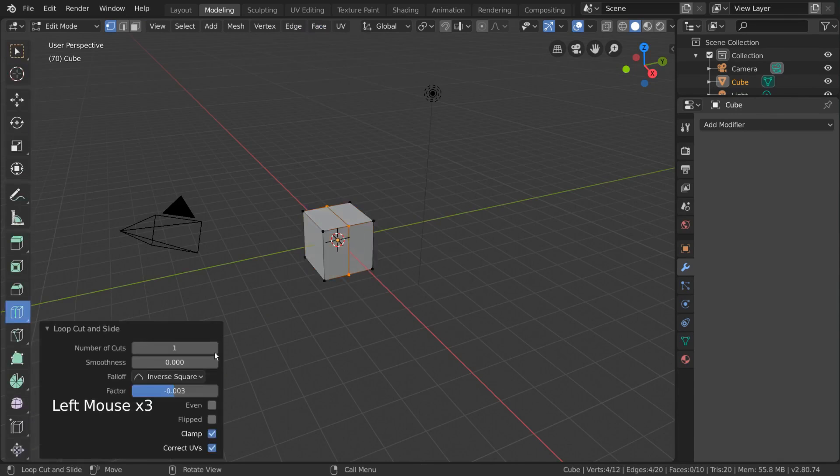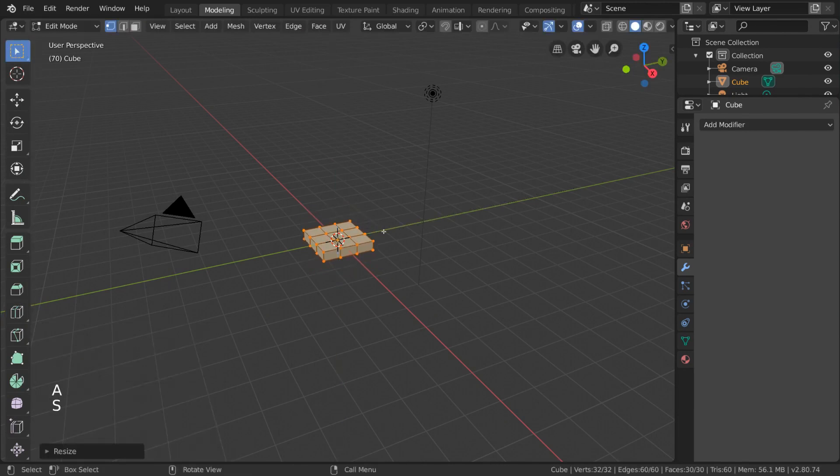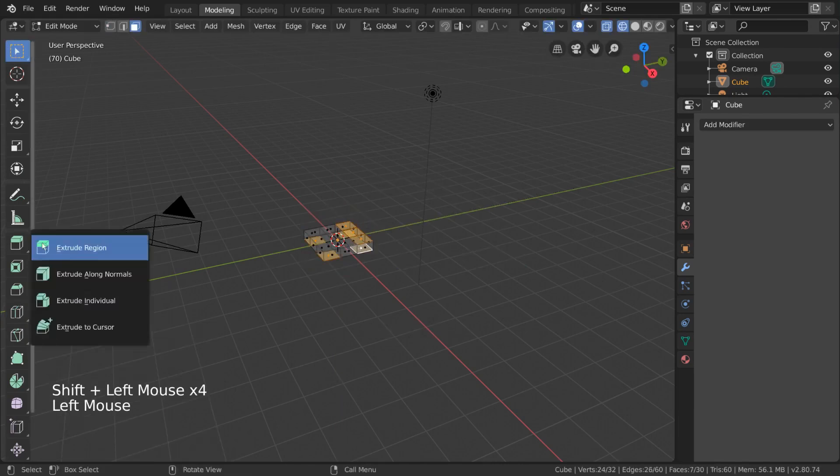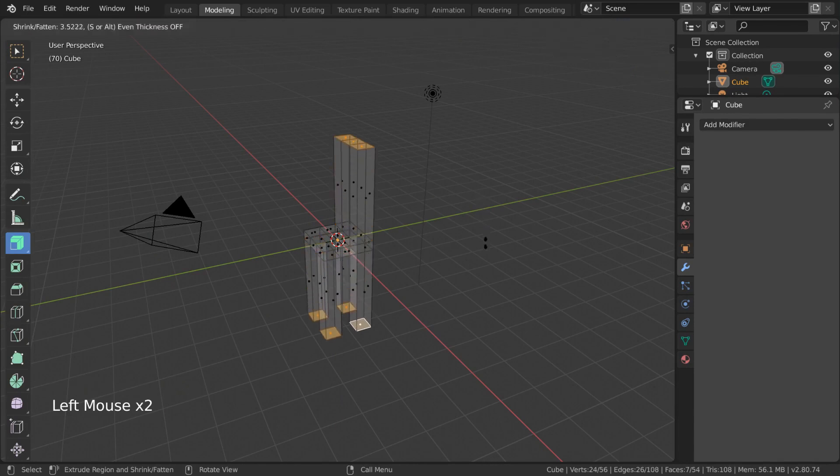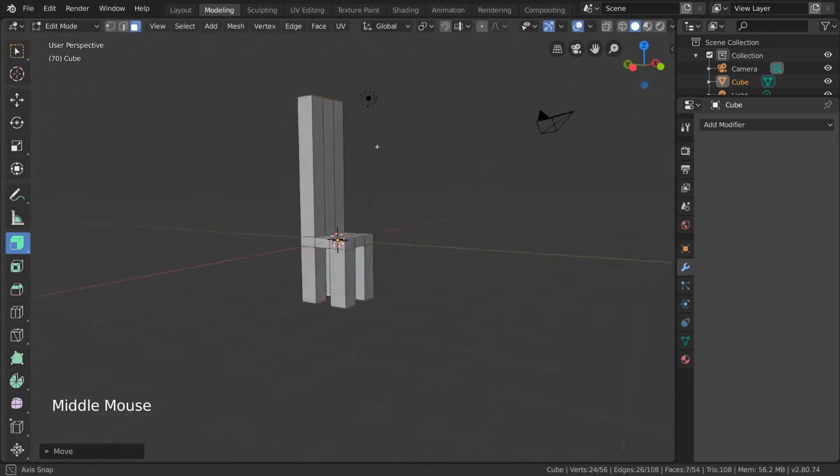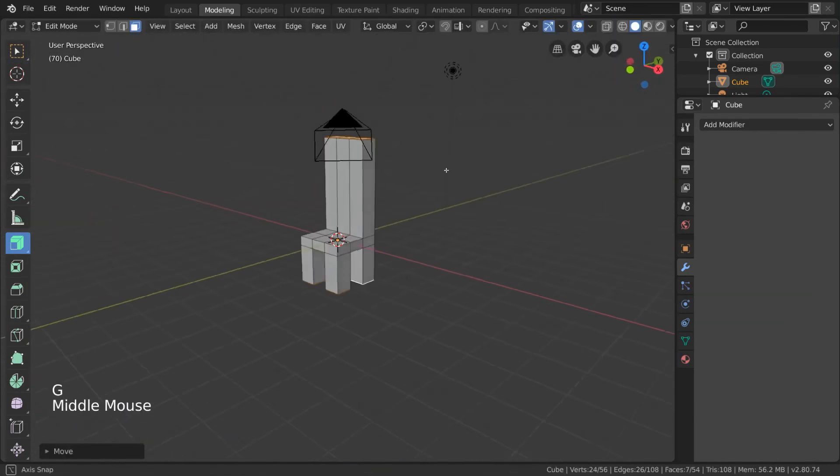Just to demonstrate real quick, let's say we want to model a chair. You can do that very easily in the modeling workspace by simply selecting the appropriate tools. I'll be going over exactly how I made this chair as we learn more about the modeling tools.